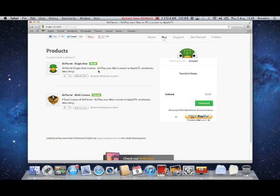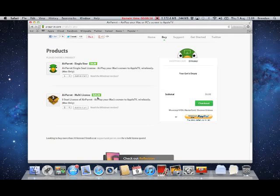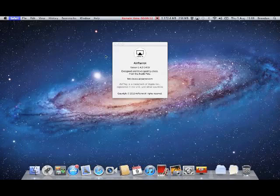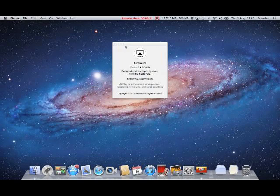So here's how much it costs. It costs 10 quid for a single use for Mac. You can get Windows iOS version, but I'm showing you the Mac. And then you can get a 5 license computer thing for $30.